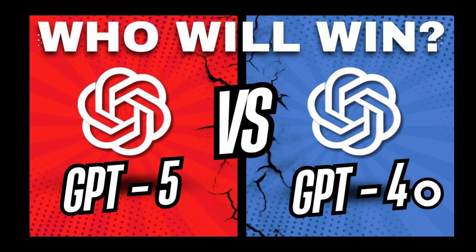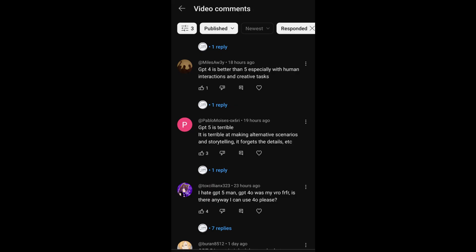I recently posted a video comparing GPT-5 and GPT-4o related to coding prompts, and these are the comments I got. Everybody agreed that GPT-5 was better than GPT-4o in coding, but when it comes to human interaction and storytelling, literally everyone said GPT-4o was better, and some even requested: is there any way to get GPT-4o back?